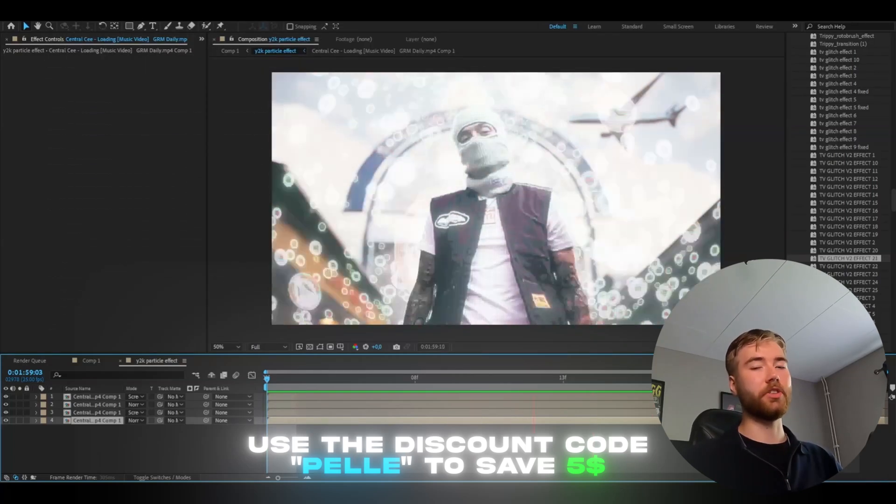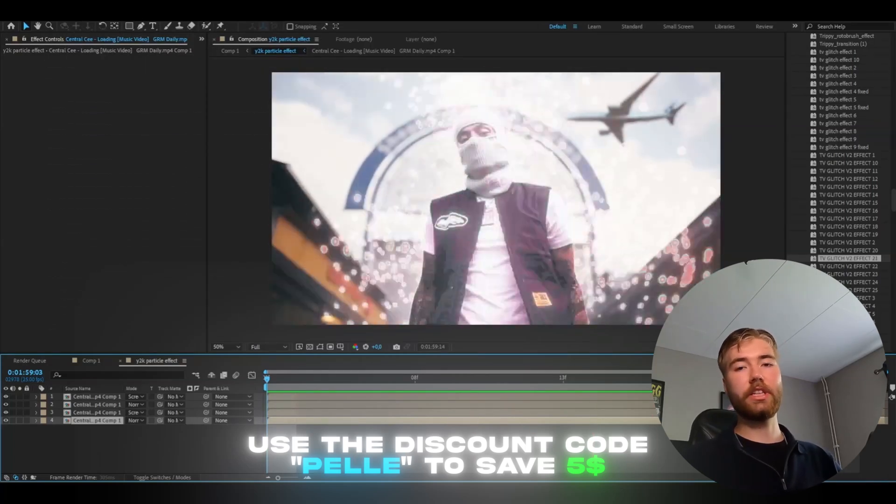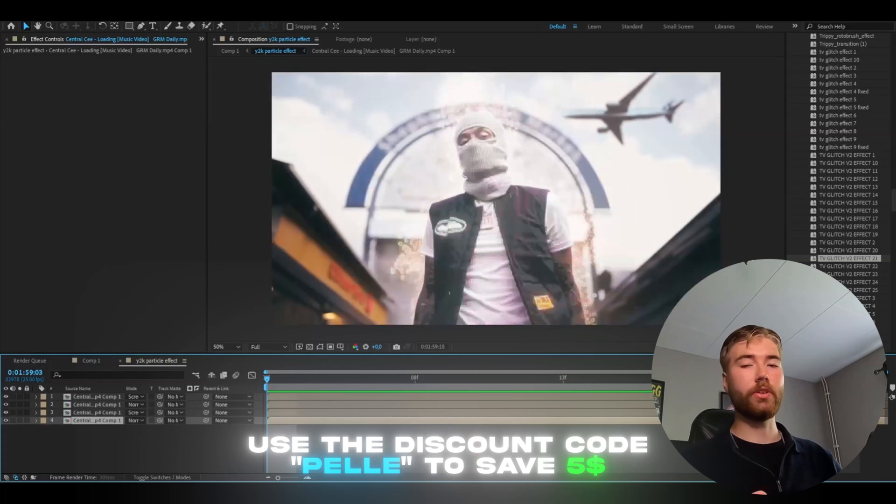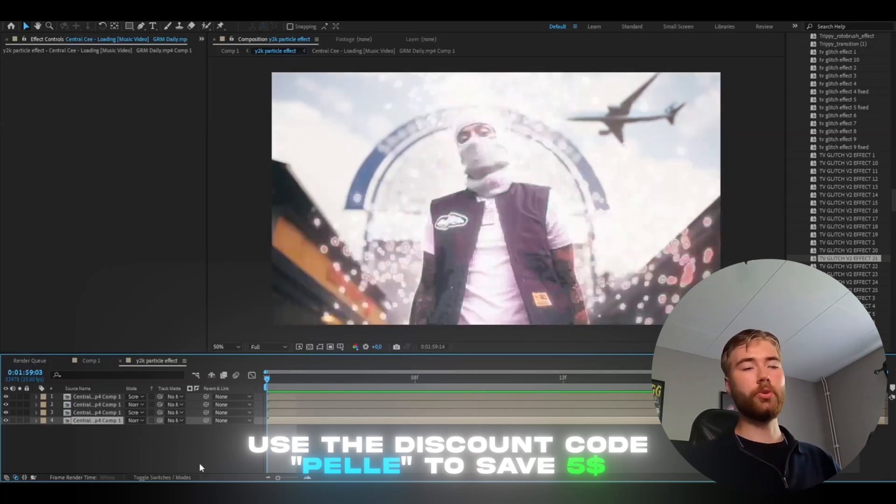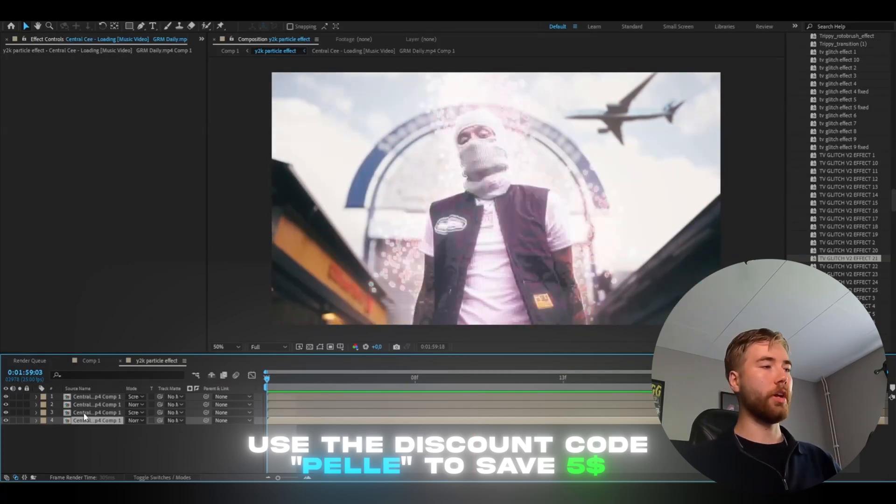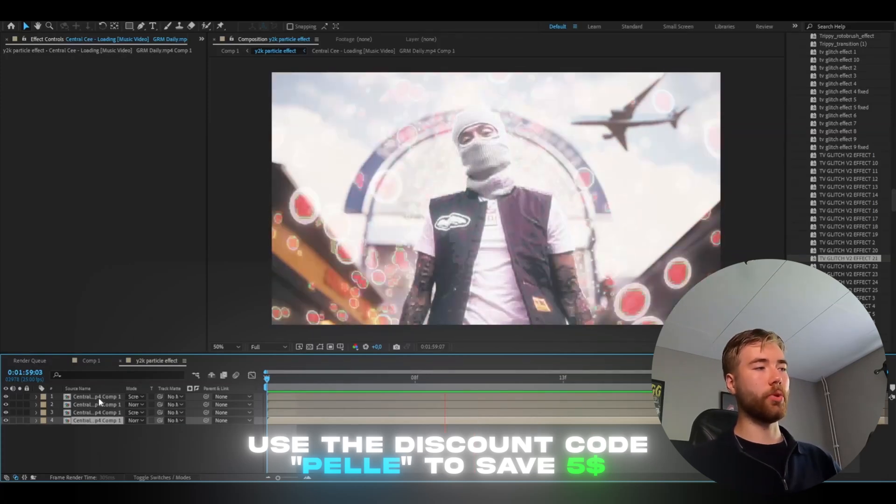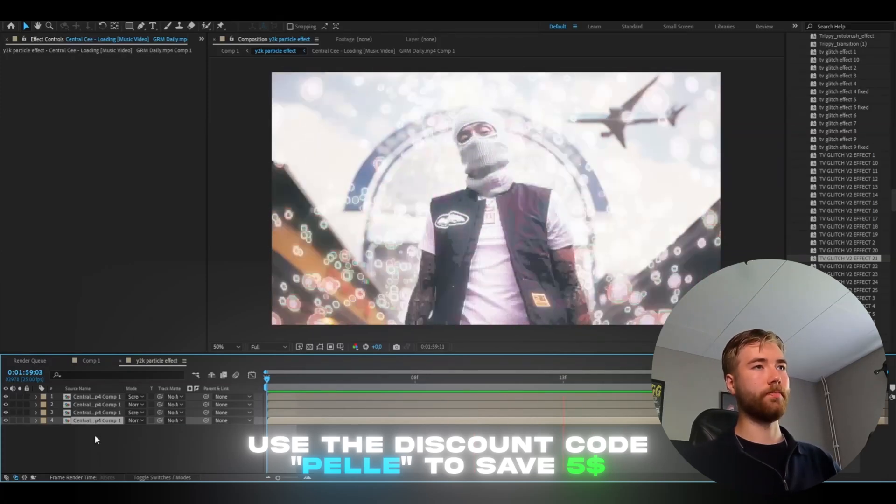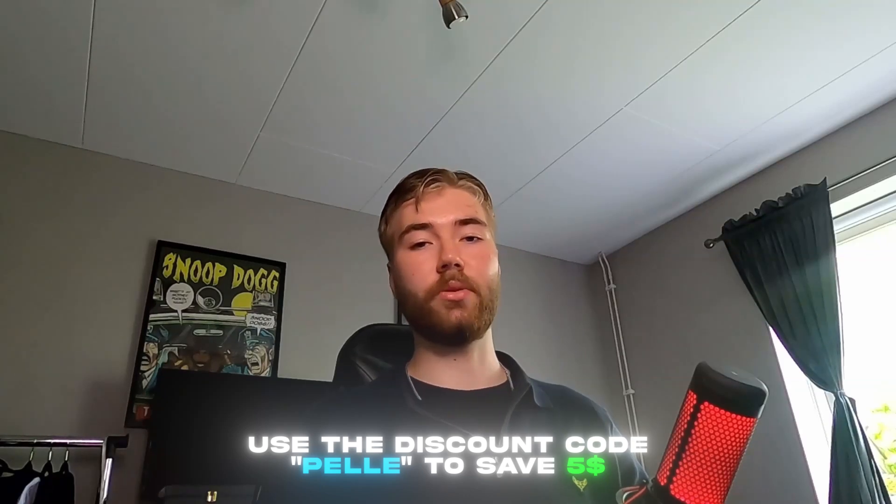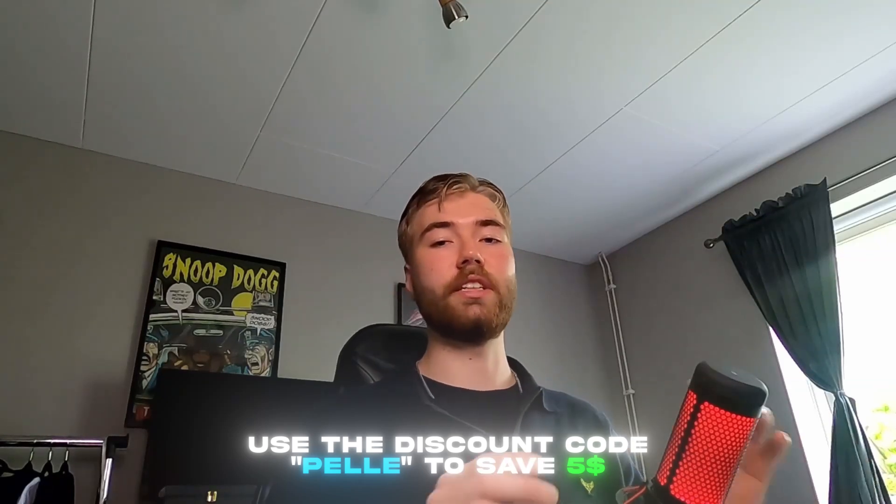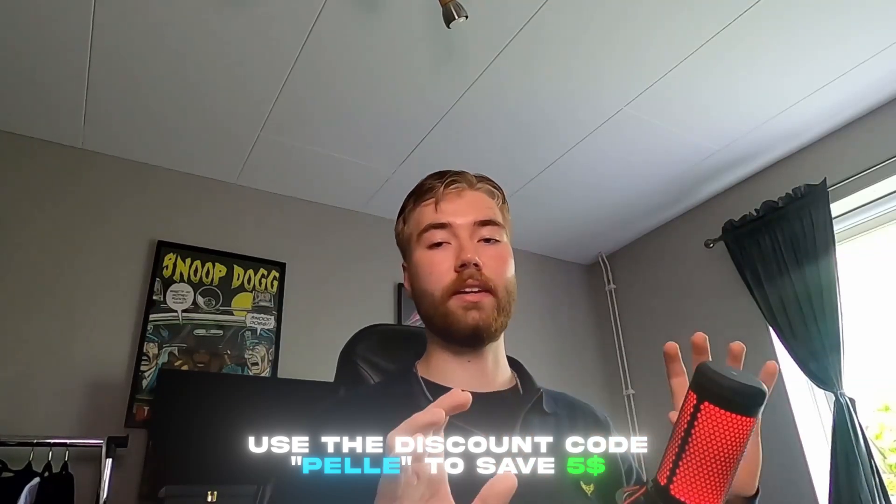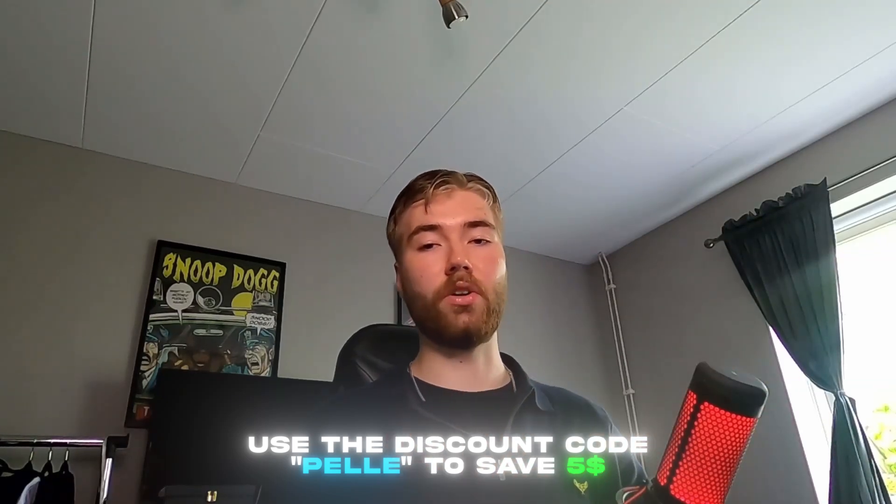I think it's super cool. I just added the TV glitch effect 21 to the particle layer here and the glowing rotobrush layer. And if you guys want to check it out, don't forget to use the discount code PELE to save $5.